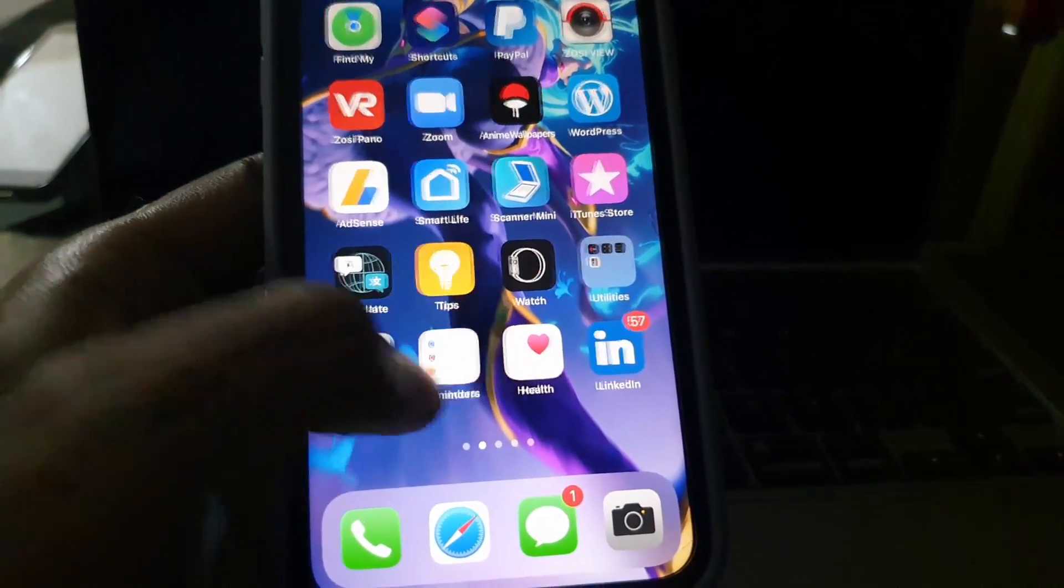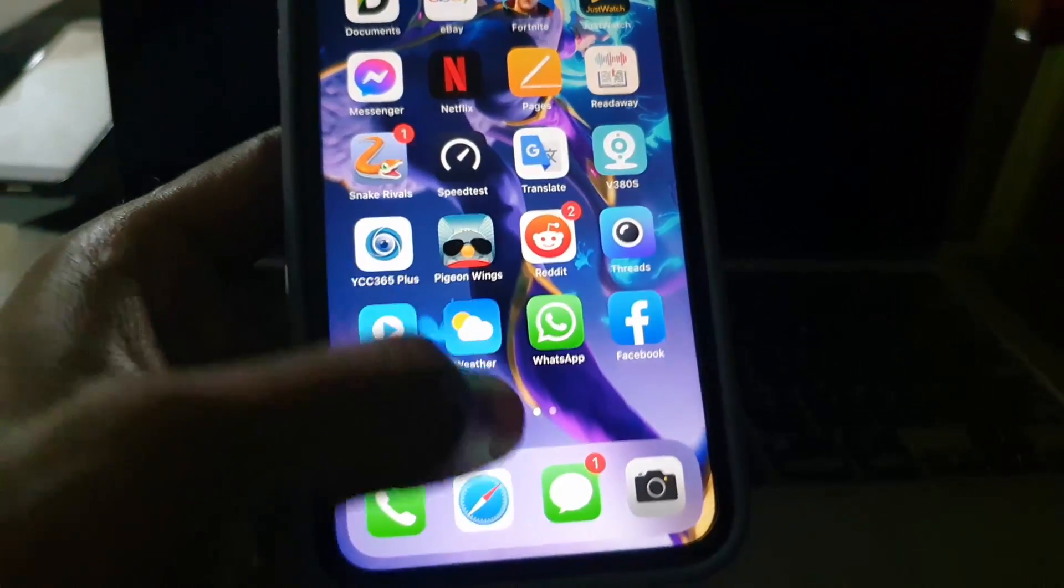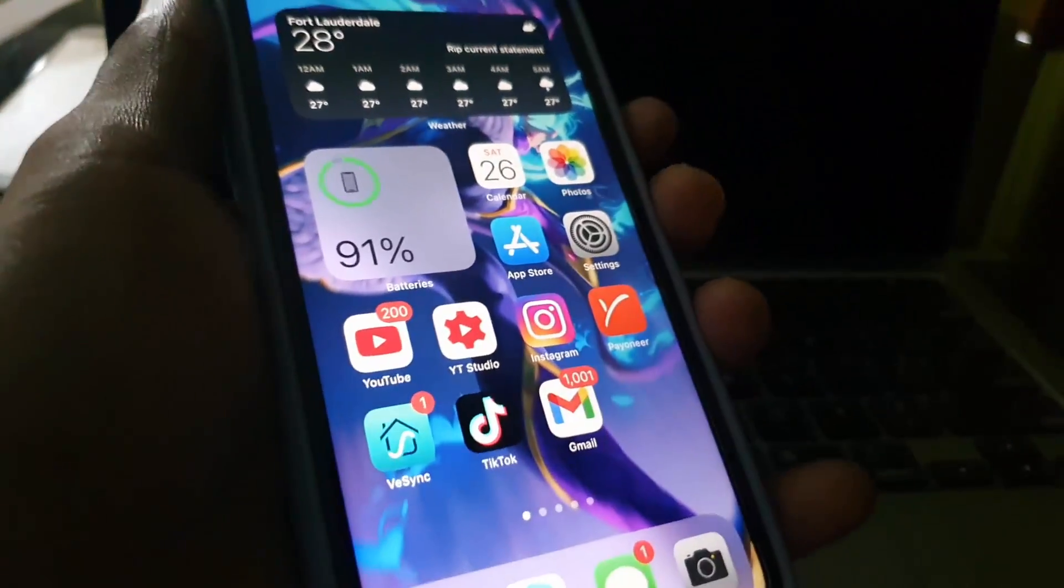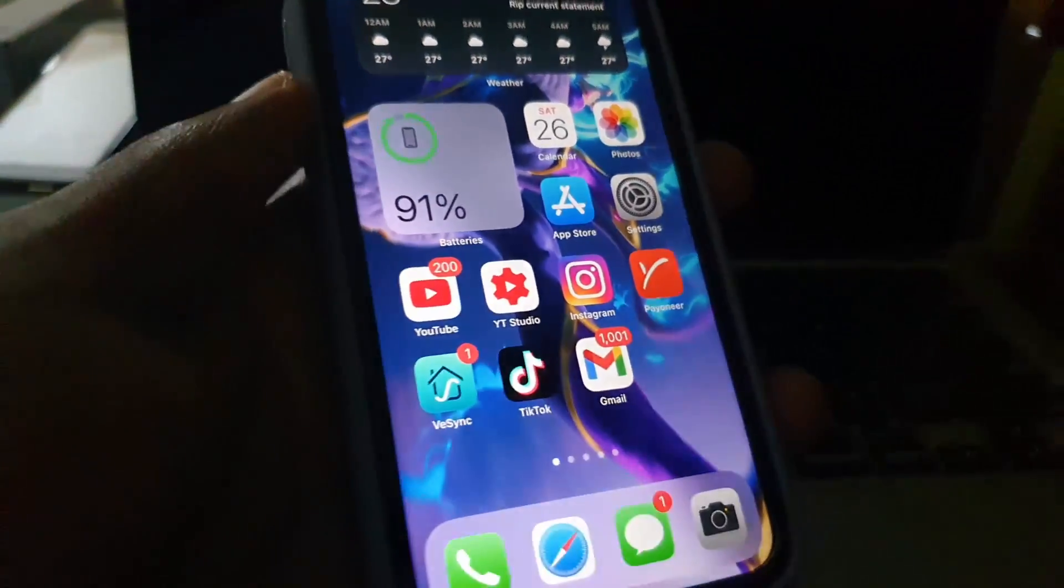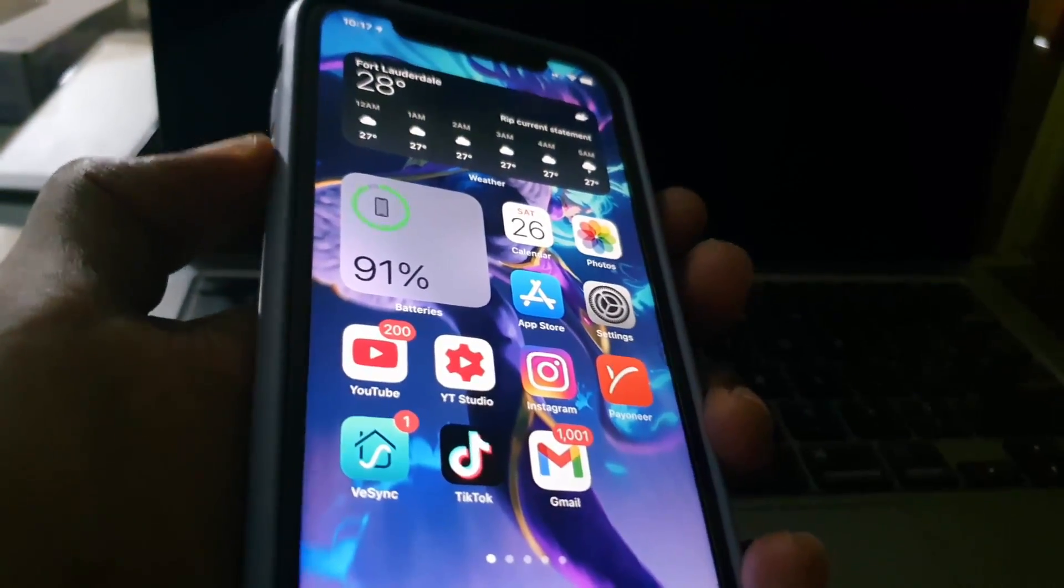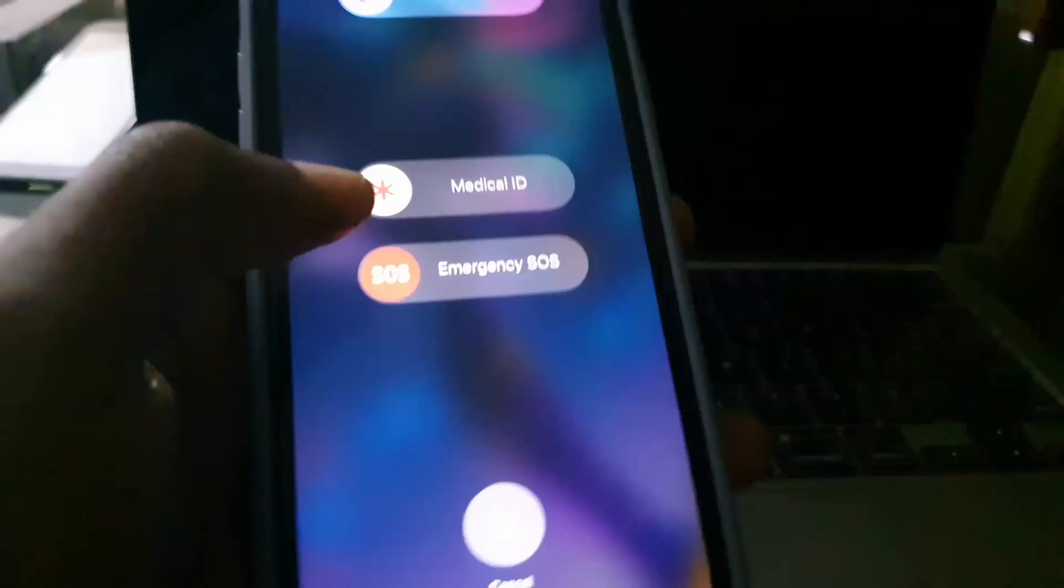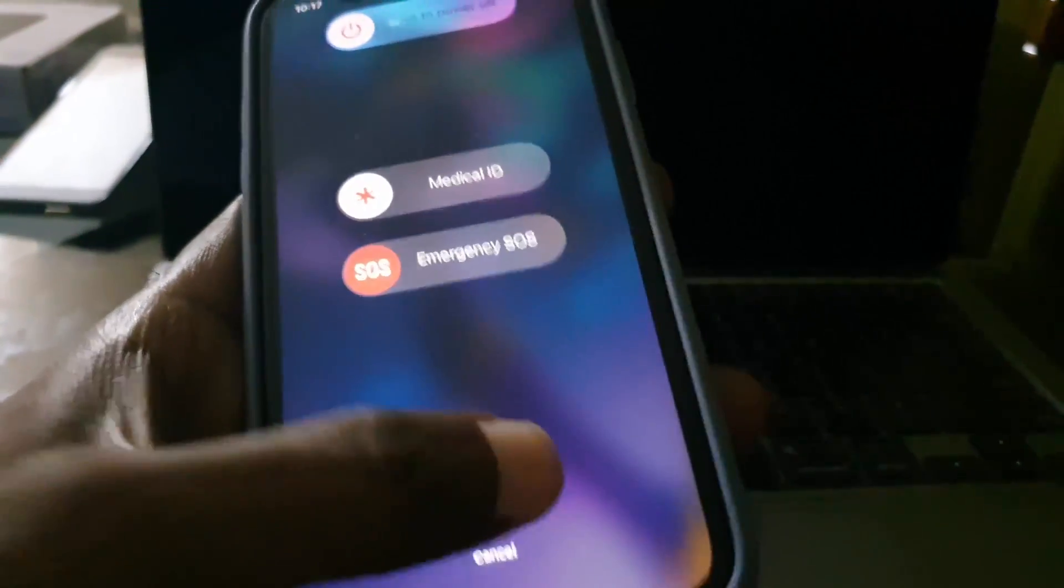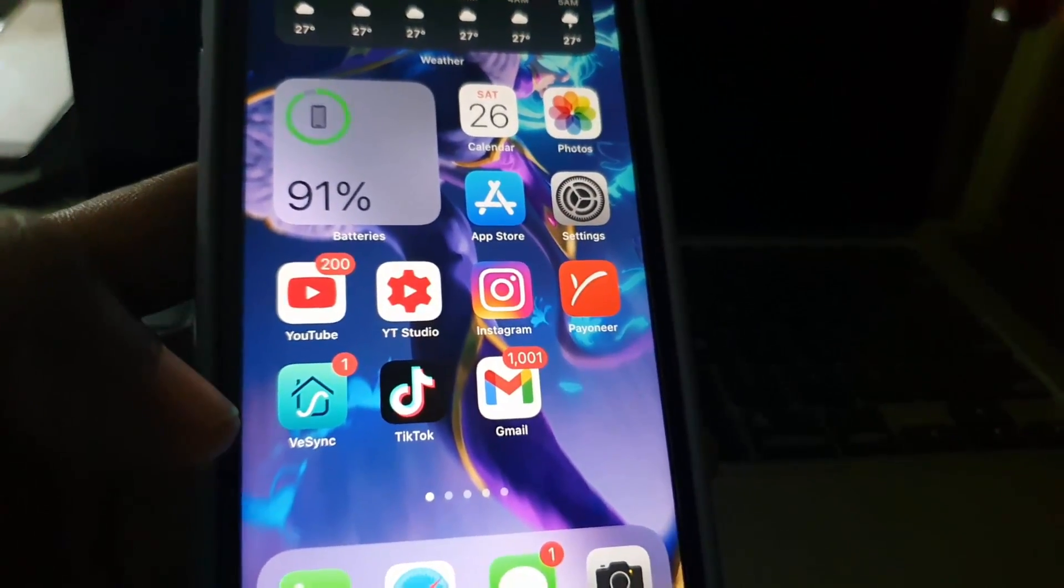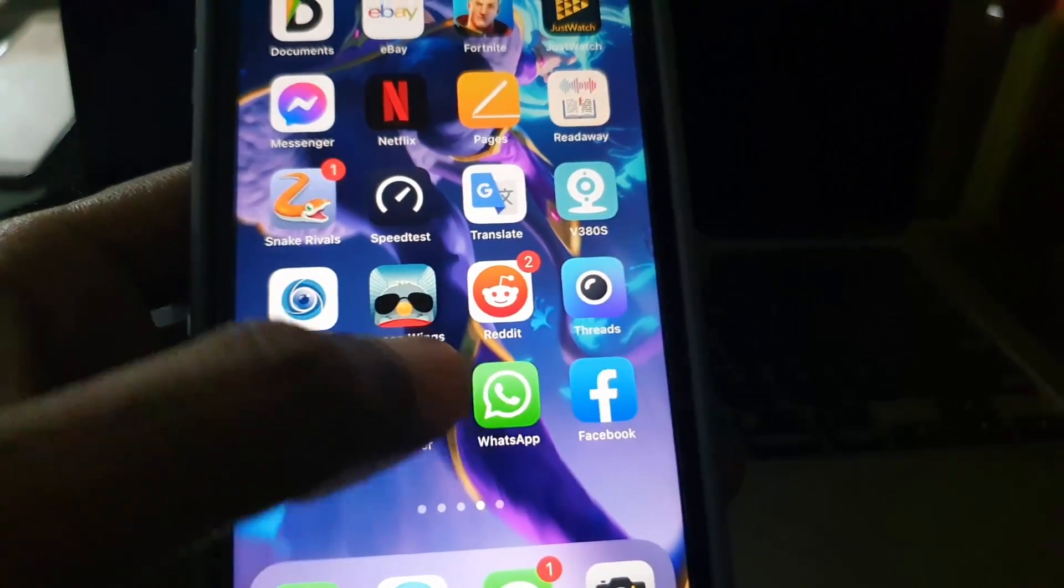If that doesn't work - if when you open WhatsApp for the second time it doesn't fix the issue - the last thing you're going to try is to restart your device. Press volume down and power, and use the option to power off. Slide to power off. I'm not going to do that right now, but once you do that, the device will restart.